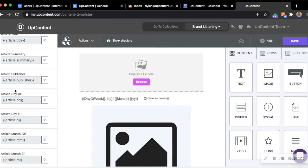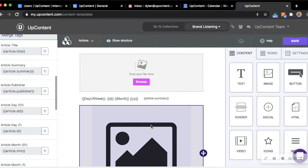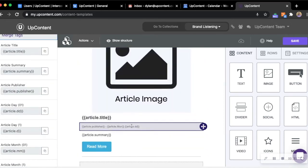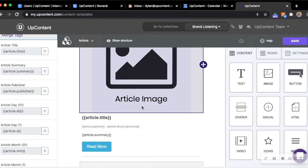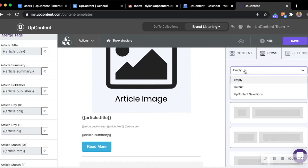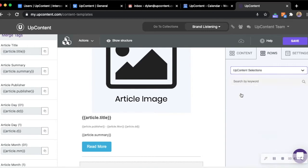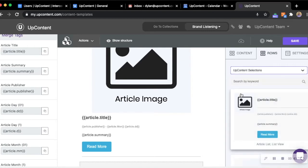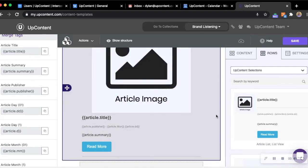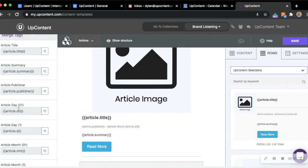Article merge tags will only take effect and work within the UpContent row. If you need to locate the UpContent row, you'd go over to the right side where it says rows, you have the drop down, and we go to UpContent selections which will be the way that your articles appear within your newsletter. Article merge tags will only work within this UpContent row.